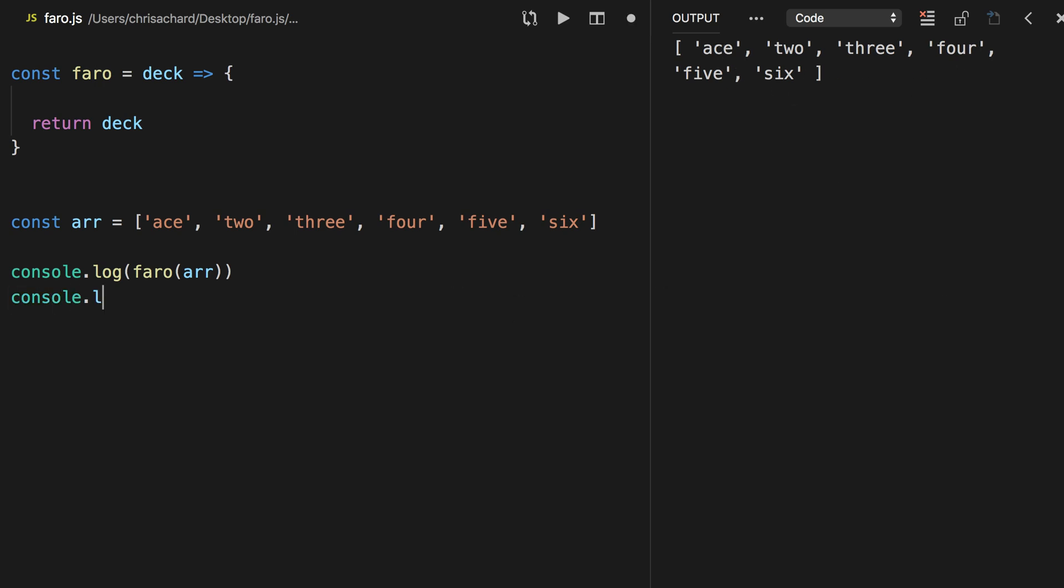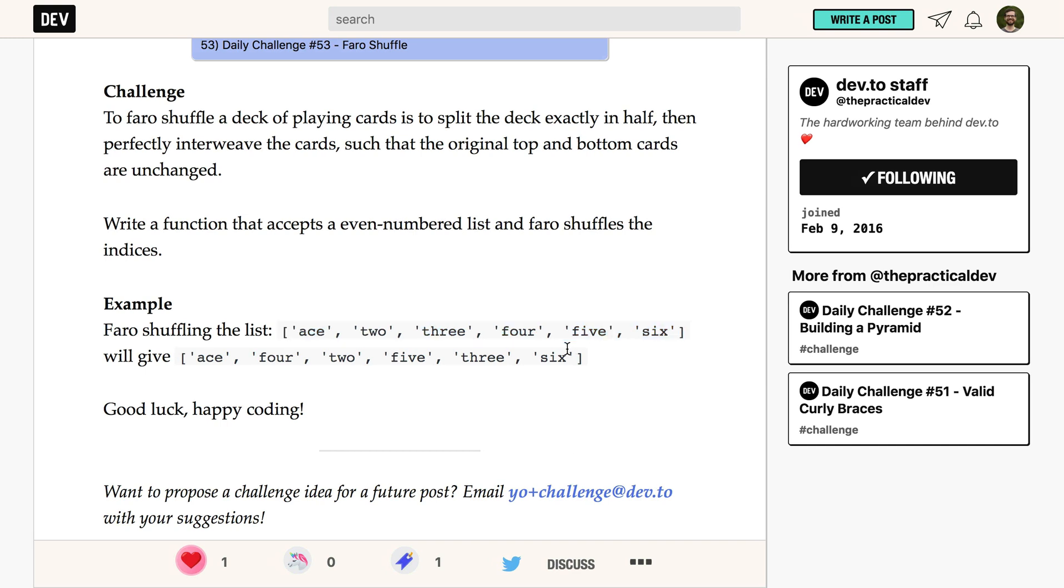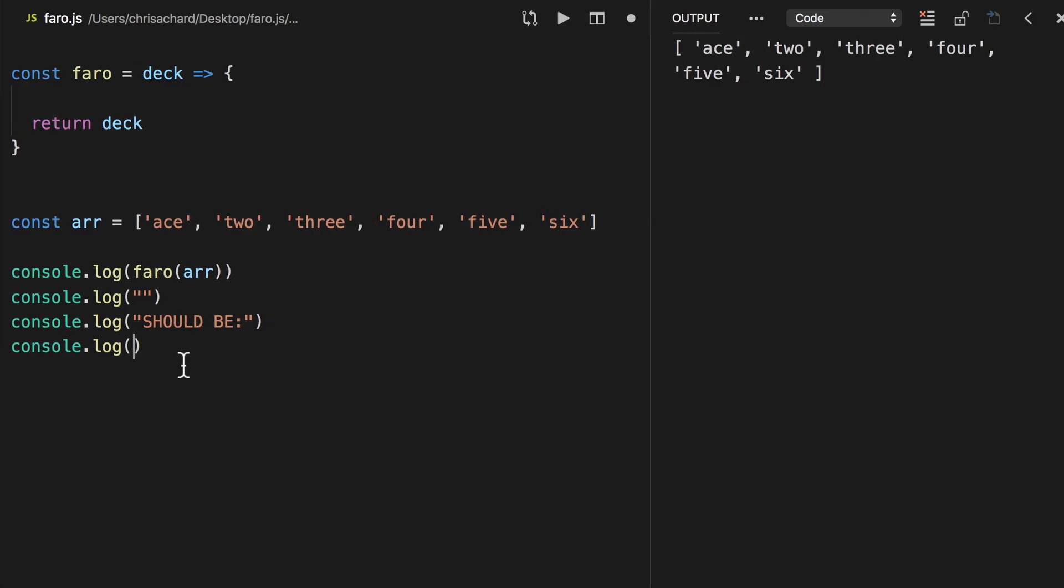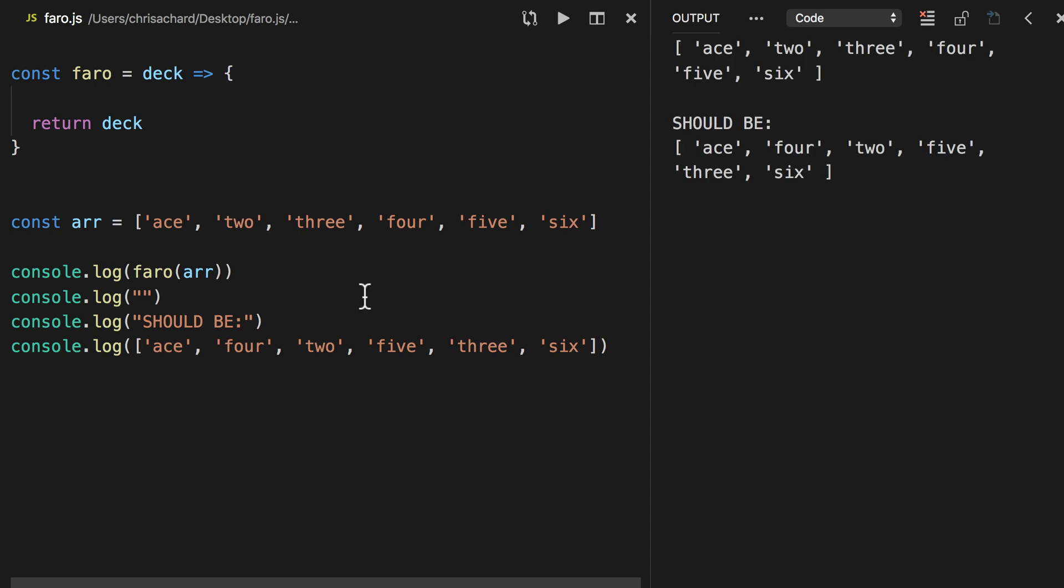Okay, now we know that that should be this array here, so let's copy that, and so now we have our test case. So we know that it shouldn't go Ace-2, but it needs to go Ace-4-2-5-3-6.